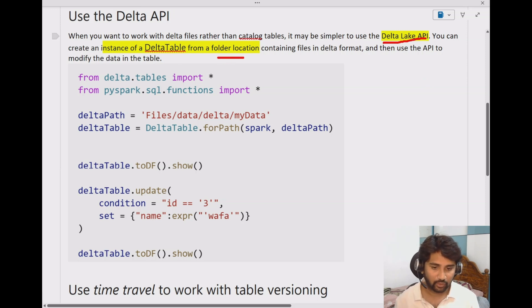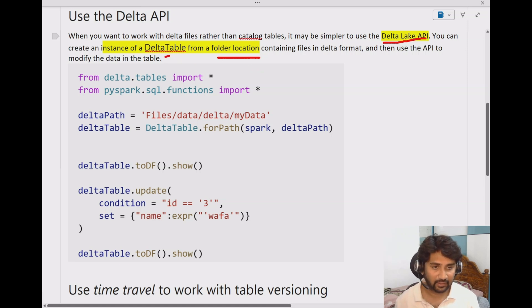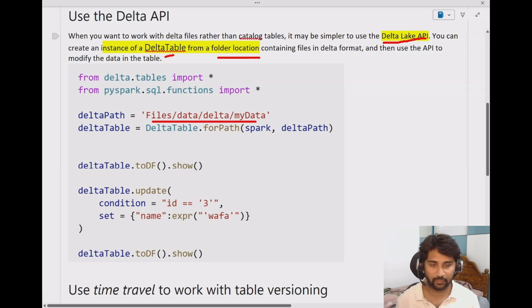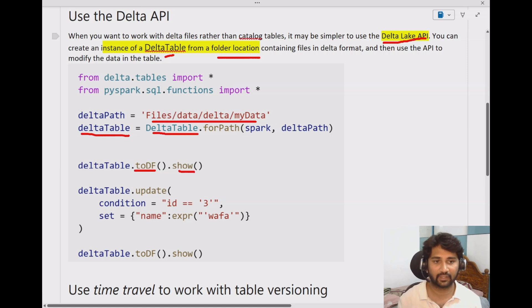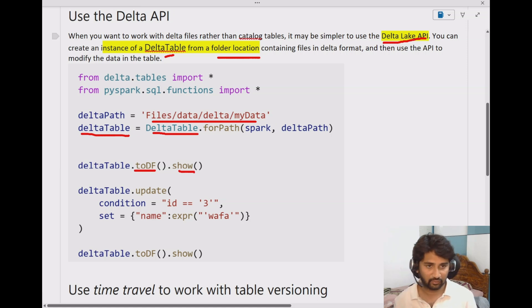What you need to do is: at the location where you have the data, create a Delta Lake API delta table instance, and from there you can work with it. For example, the location I showed a few minutes ago has the delta format data. On top of that, using the Delta Lake API, I'm creating a delta table instance. Just for our understanding, I'm converting that into a dataframe and displaying the results to see whether it's able to read it and what data is there in that delta format folder.